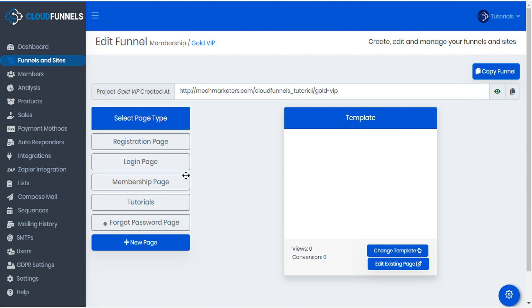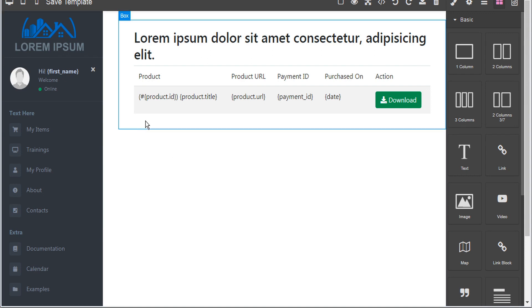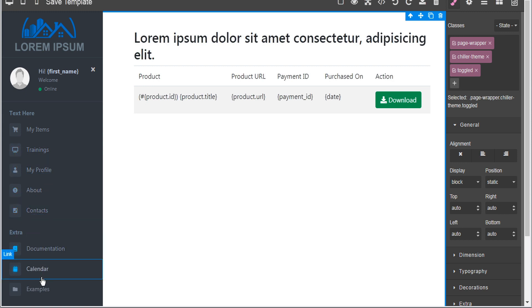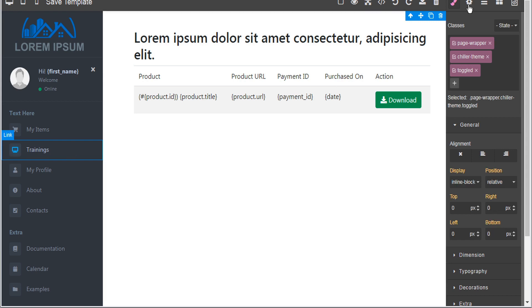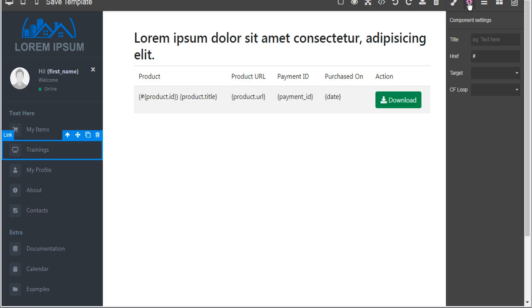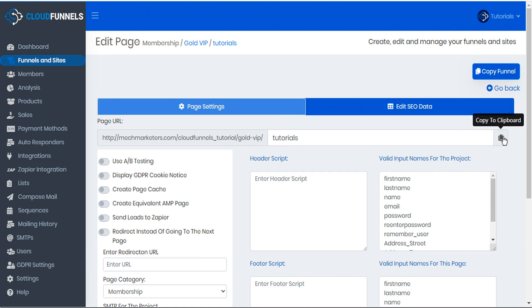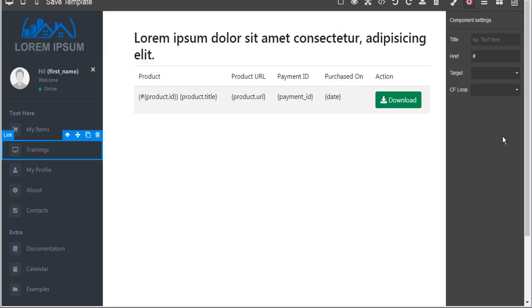Next let's go back to CloudFunnels and take a look at the membership page. We'll open this in the page editor and see the members product page — we can change the header, logos, and things like that. We're going to insert hyperlinks on the various links in the sidebar. Because we have a tutorials page, we want to make sure the link block links to it. So let's select that link block, go to component settings, head back to CloudFunnels to the tutorials page setup, copy the tutorials page URL, head back to the page editor, and replace the hashtag with the tutorials URL. We can do that with all links in the sidebar.